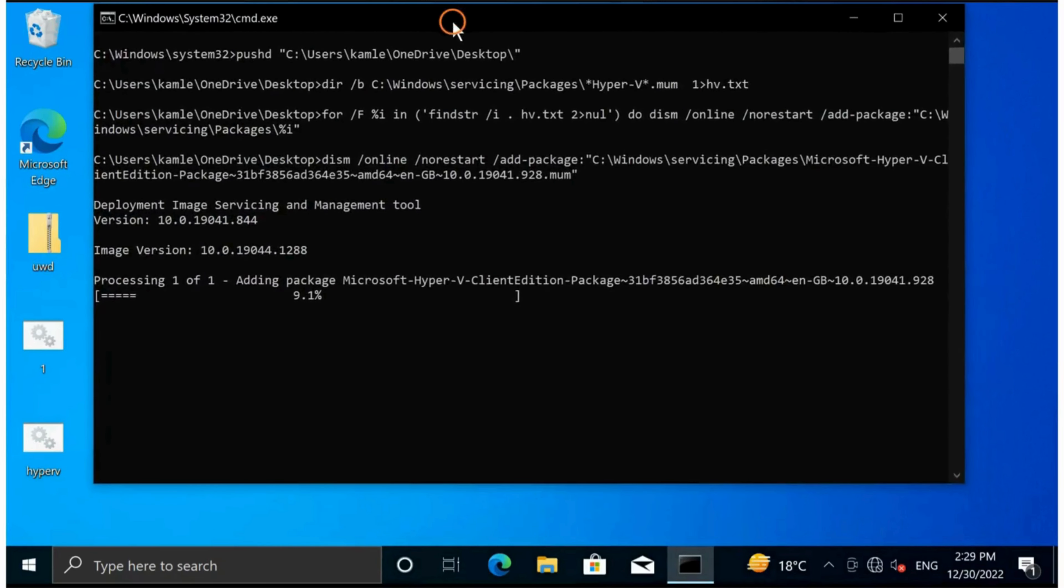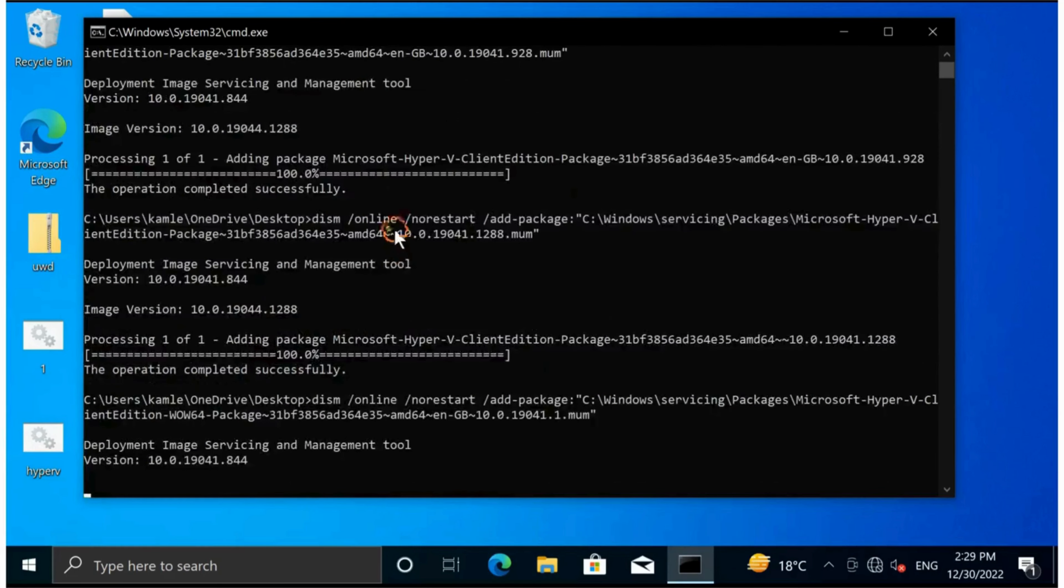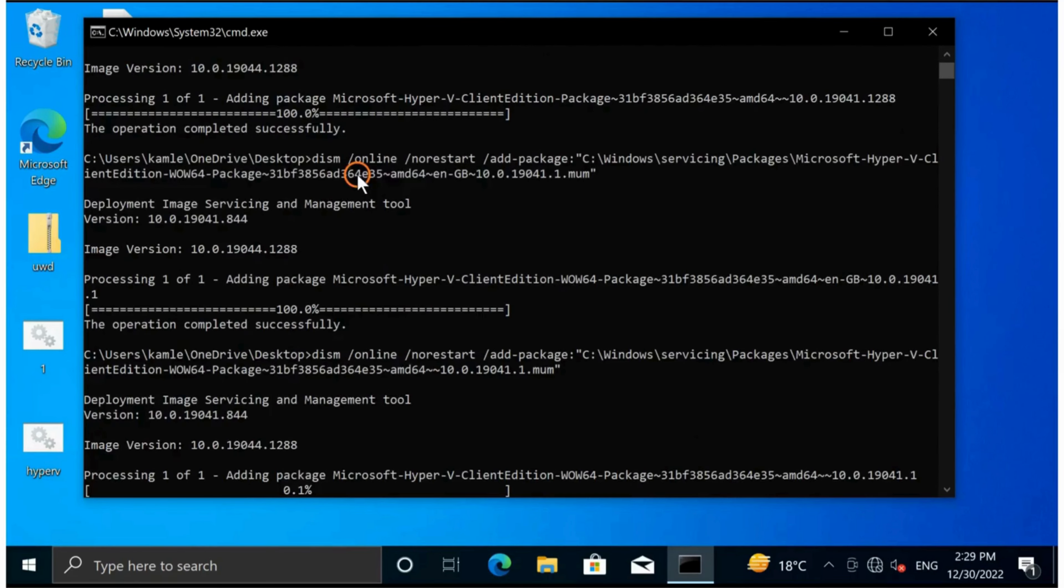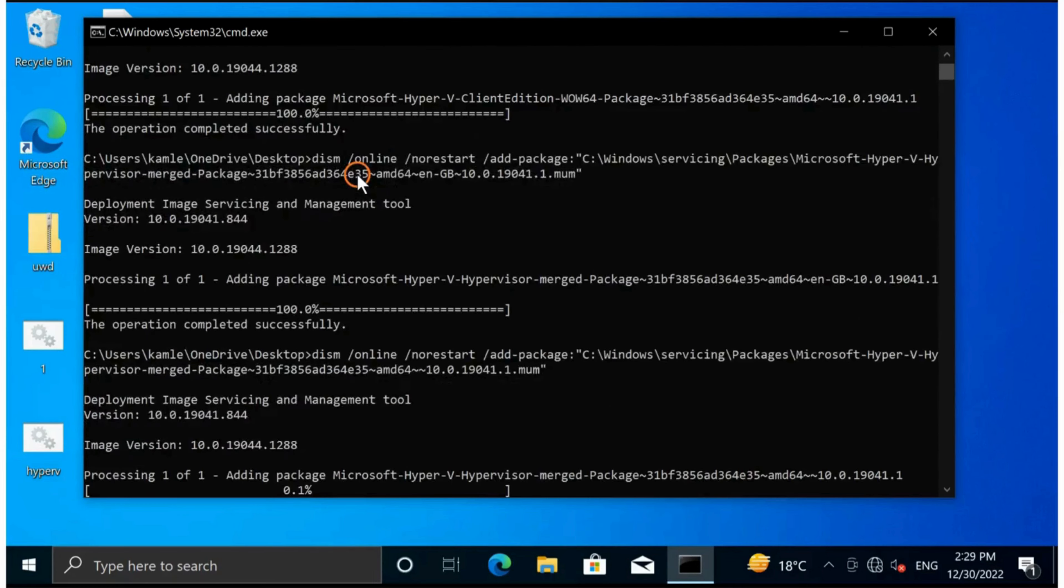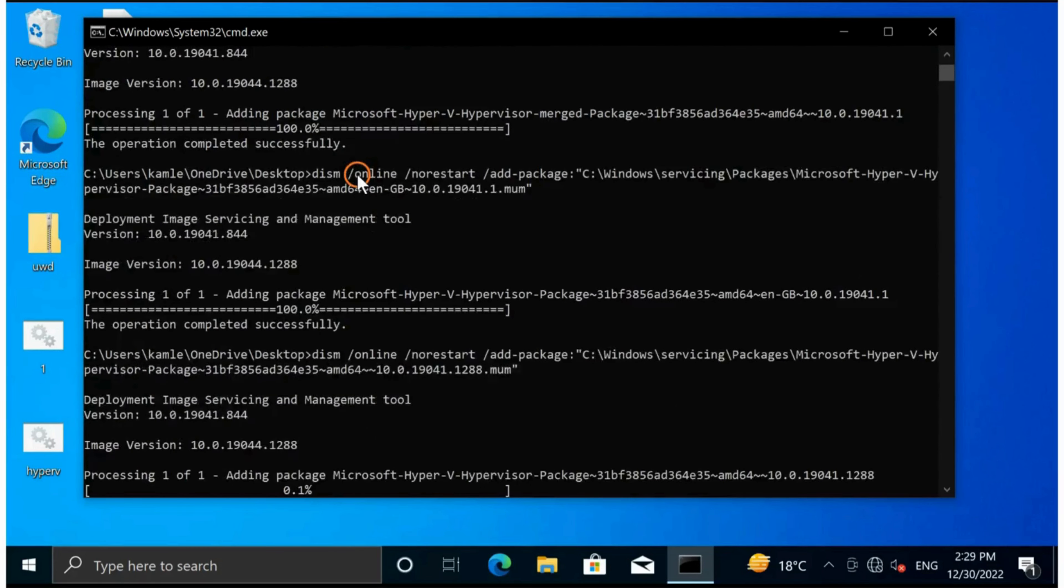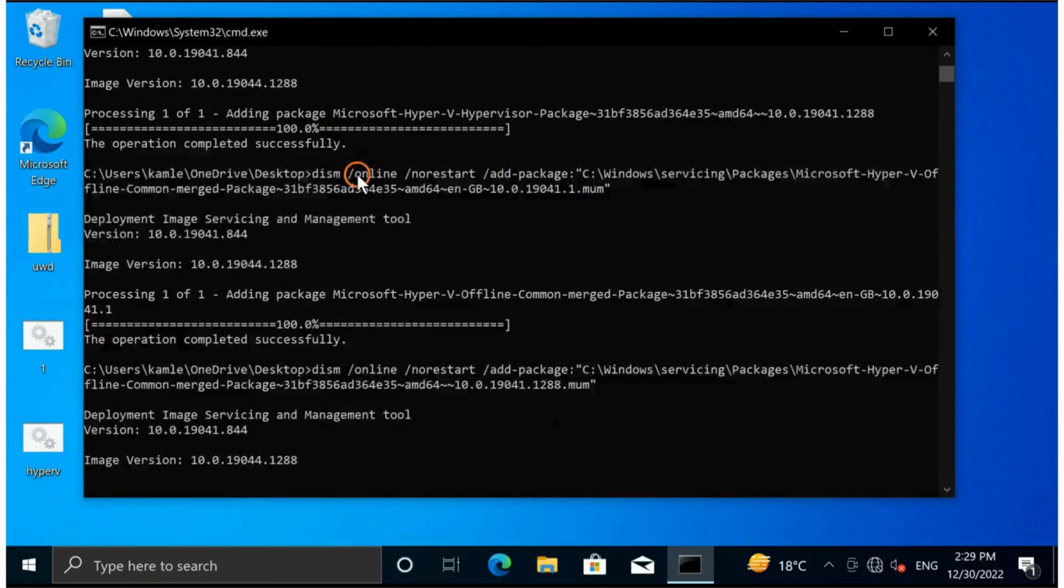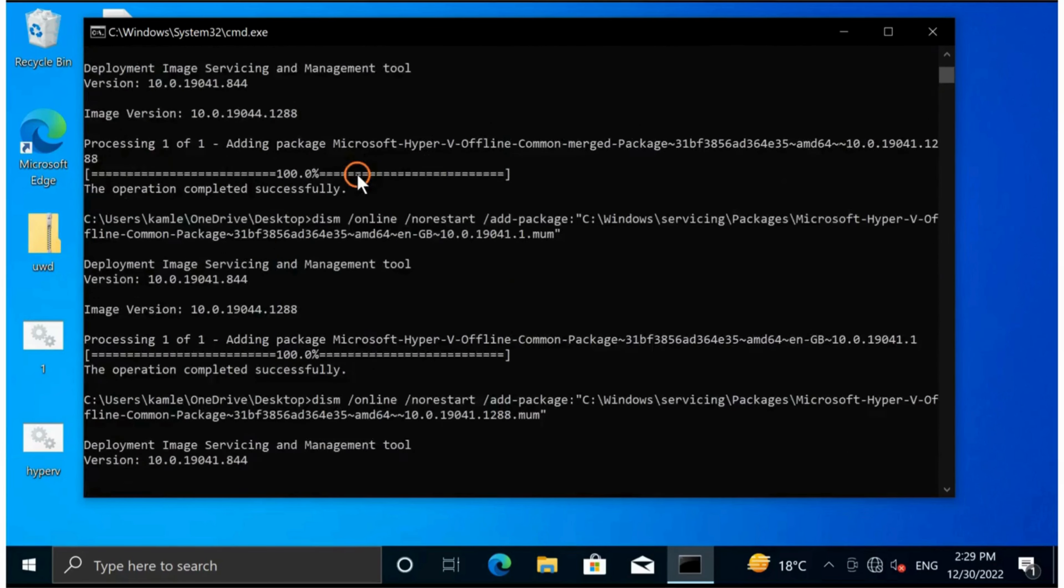This will download and install Hyper-V on your Windows 11 or 10, whatever you are running on your PC. It will automatically download and install.